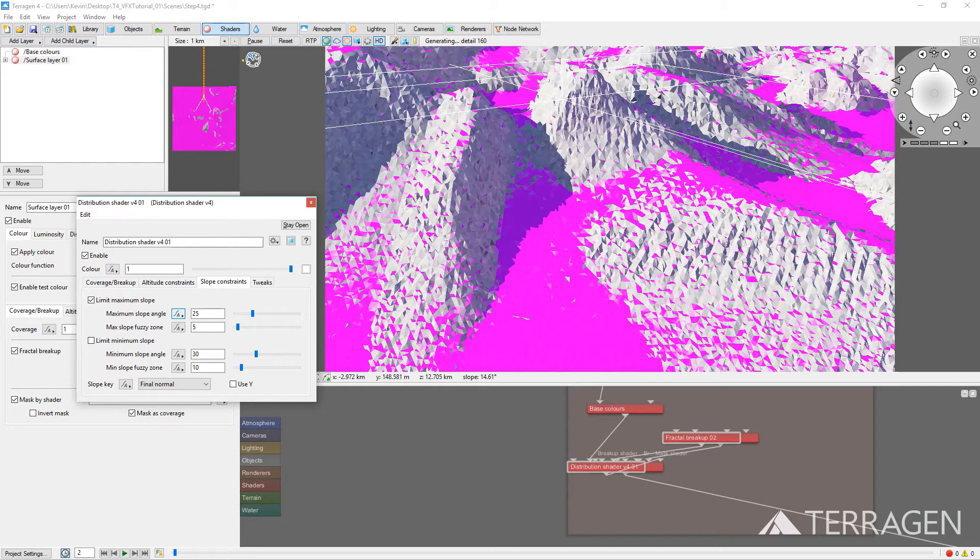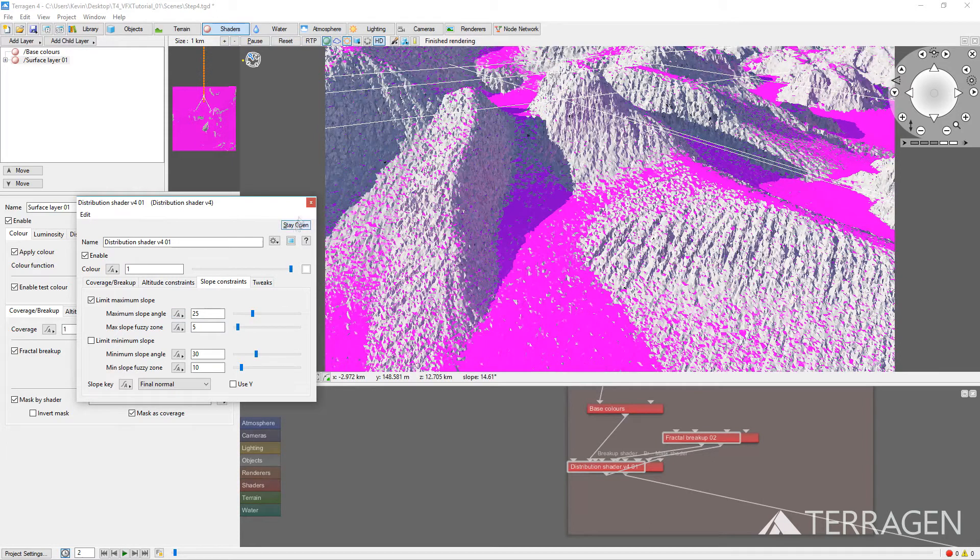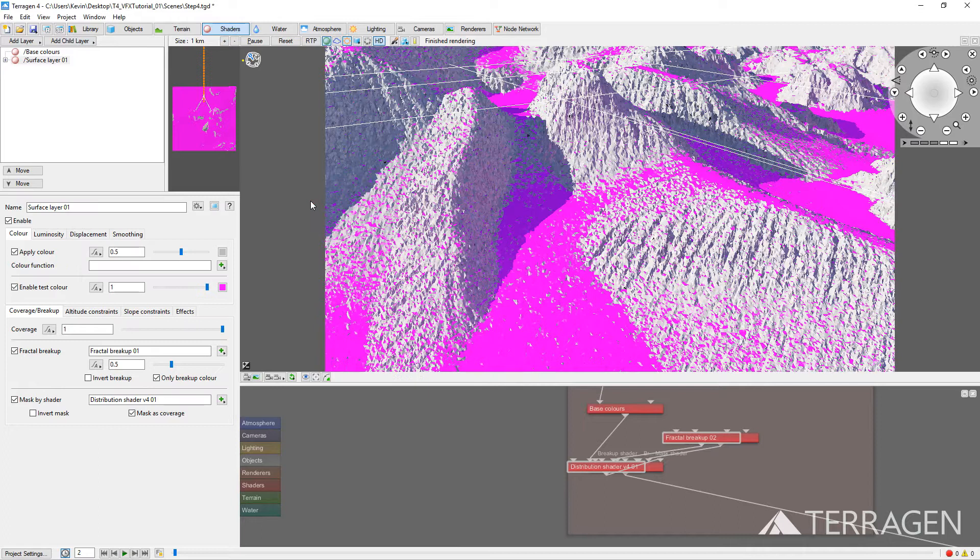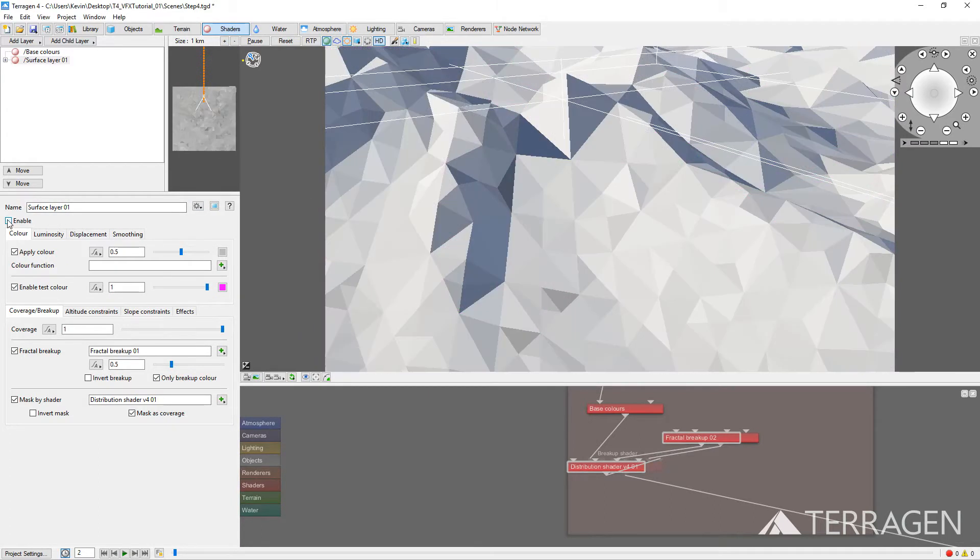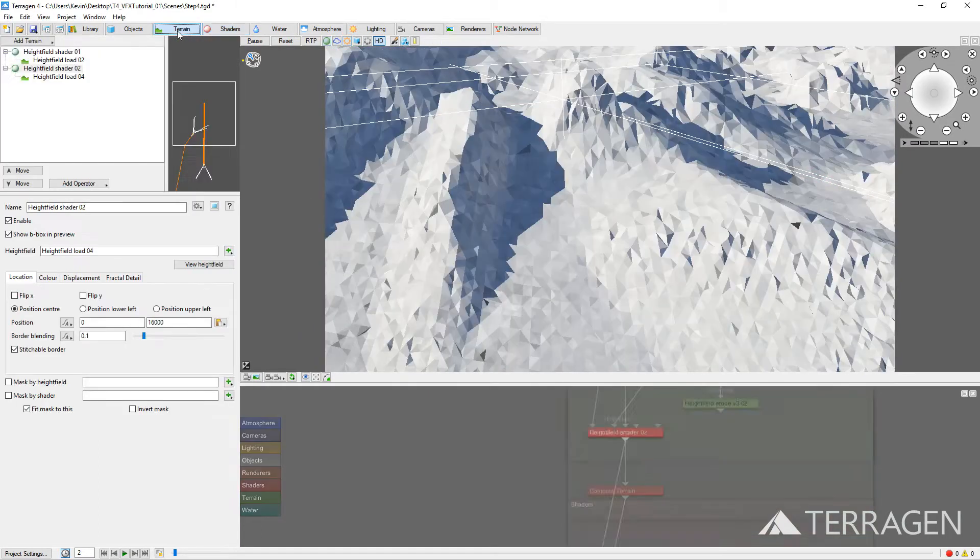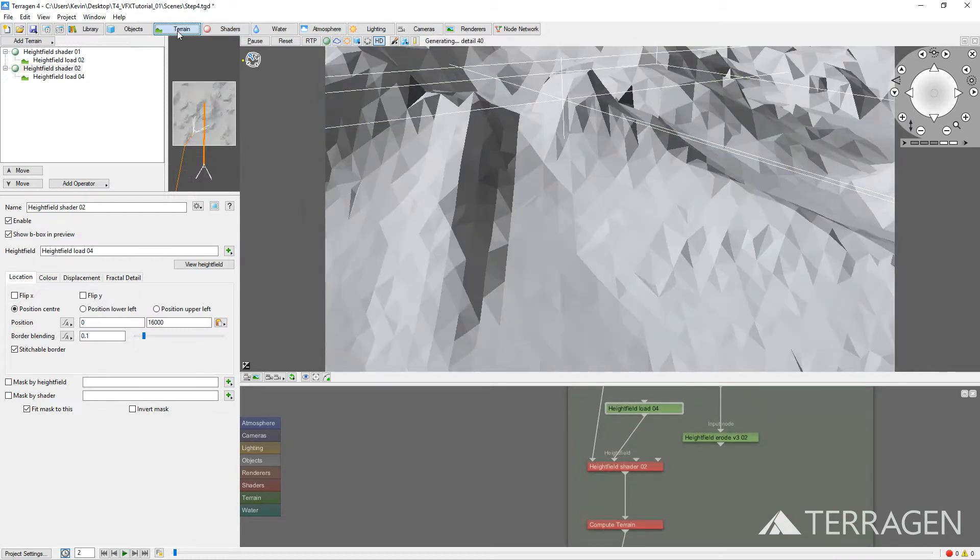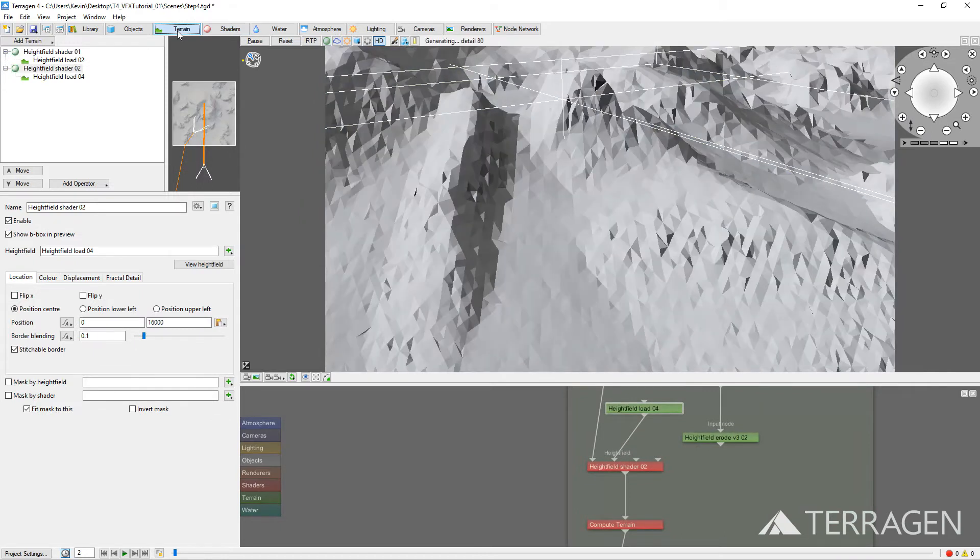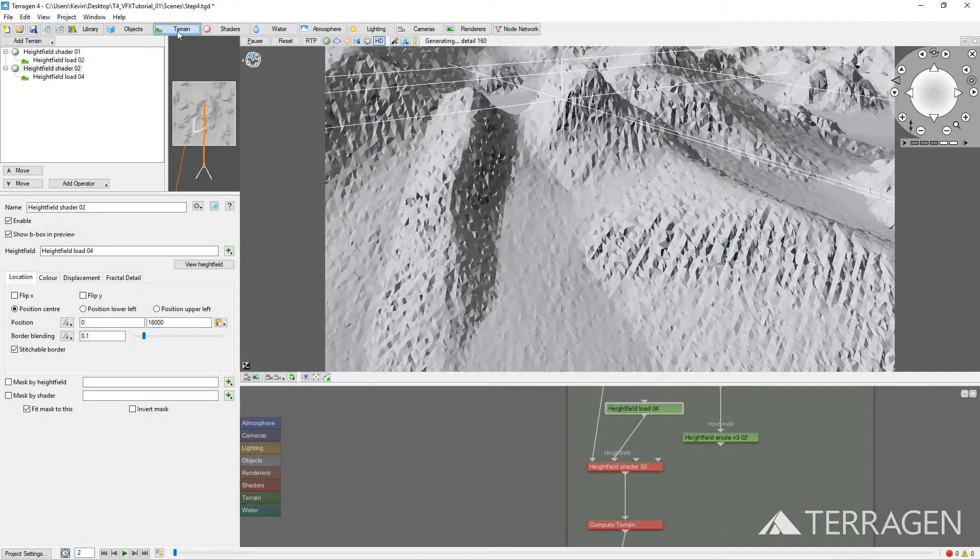The pink areas indicate where the mask will take effect. Now that we know this, close the Distribution Shader dialog window. Disable the Surface Shader, and return to the Terrain Layout.